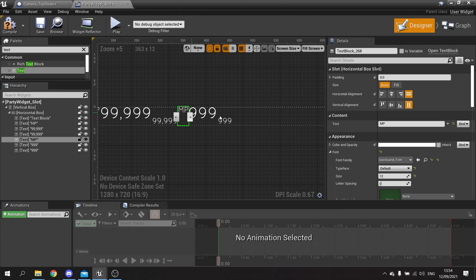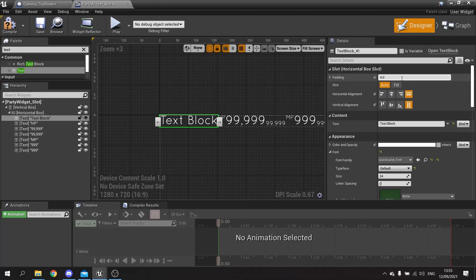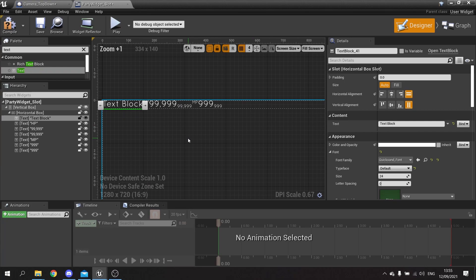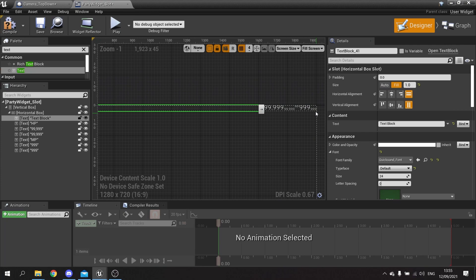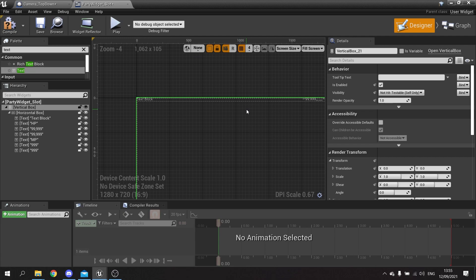I'm going to align the MP max to the bottom and align the MP label to the top. The name of the character is going to go here, so we're going to change the font here to Quicksand at size 24, but I want this to fill the available space so it pushes all of it along. If I hit the fill button you can see how it pushes it along. Obviously it won't be this long in the actual game.